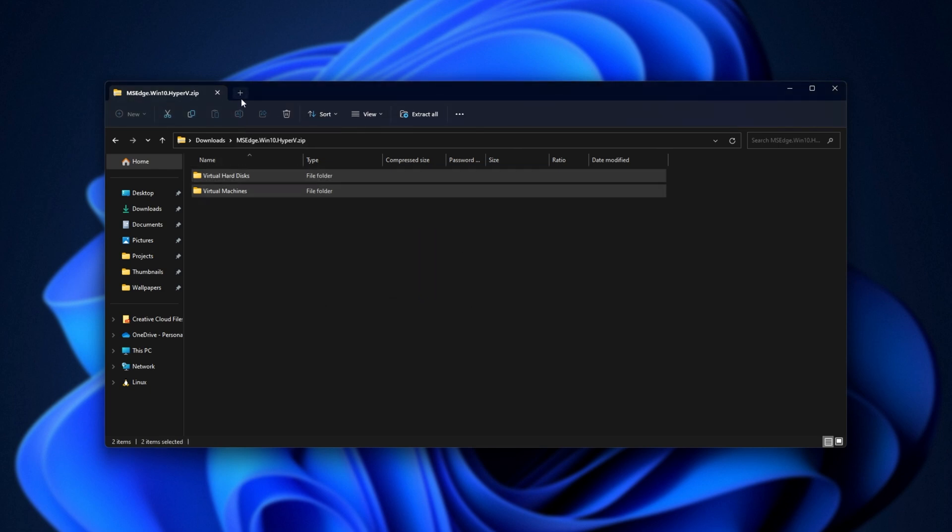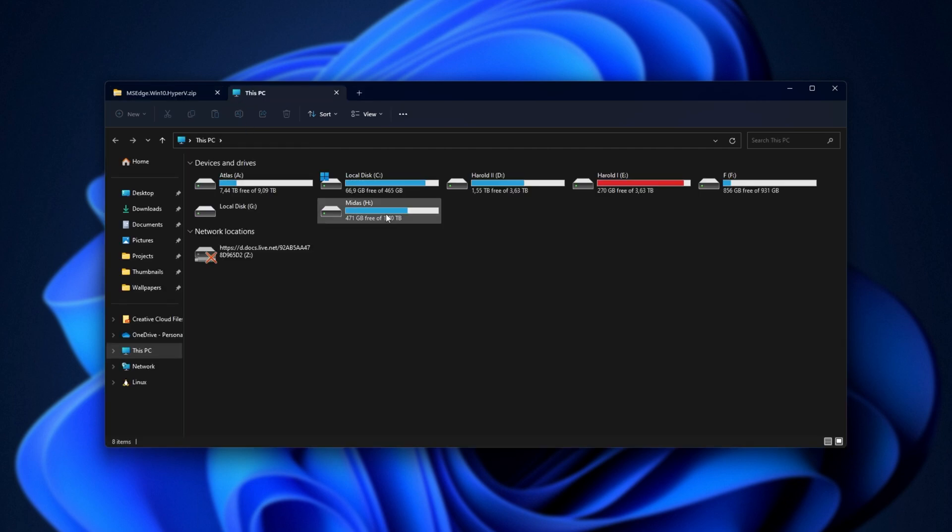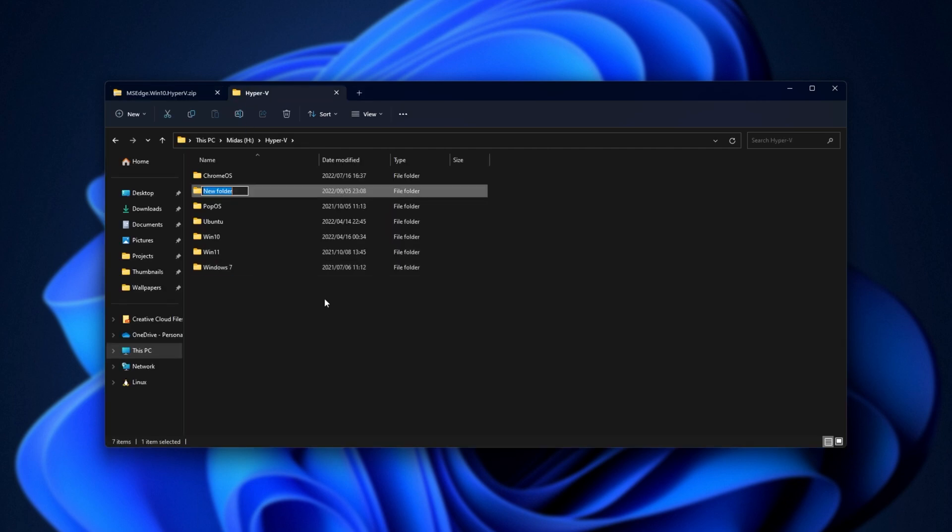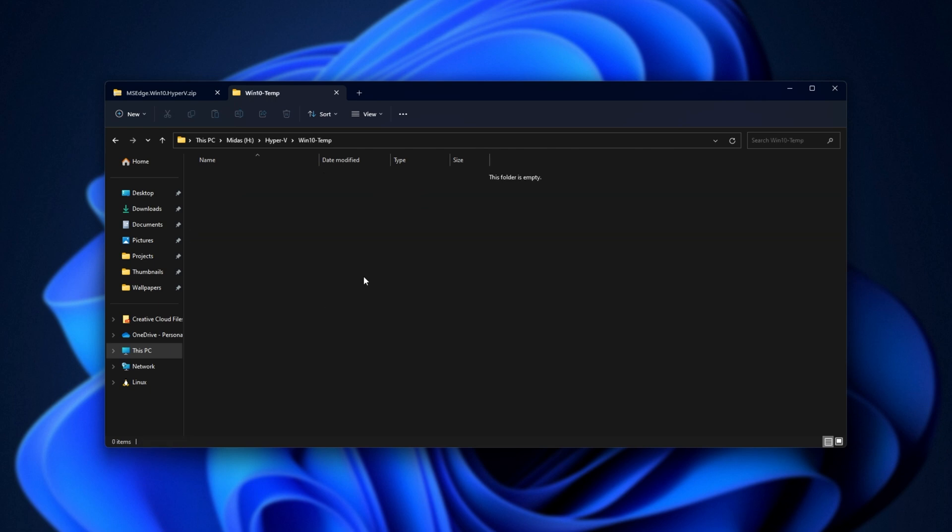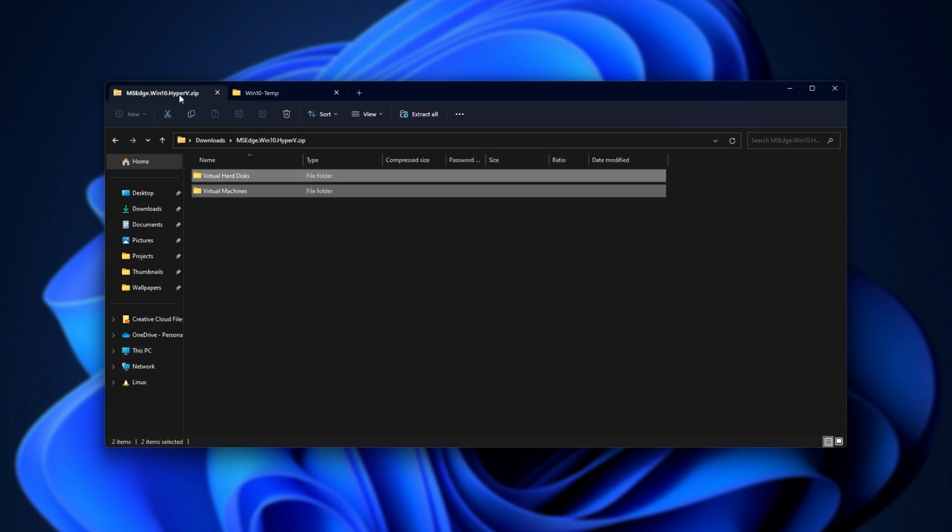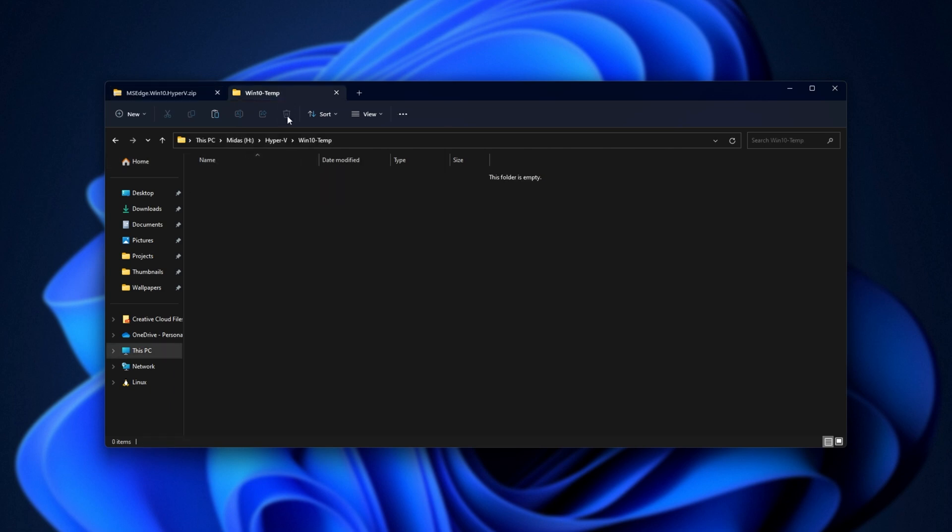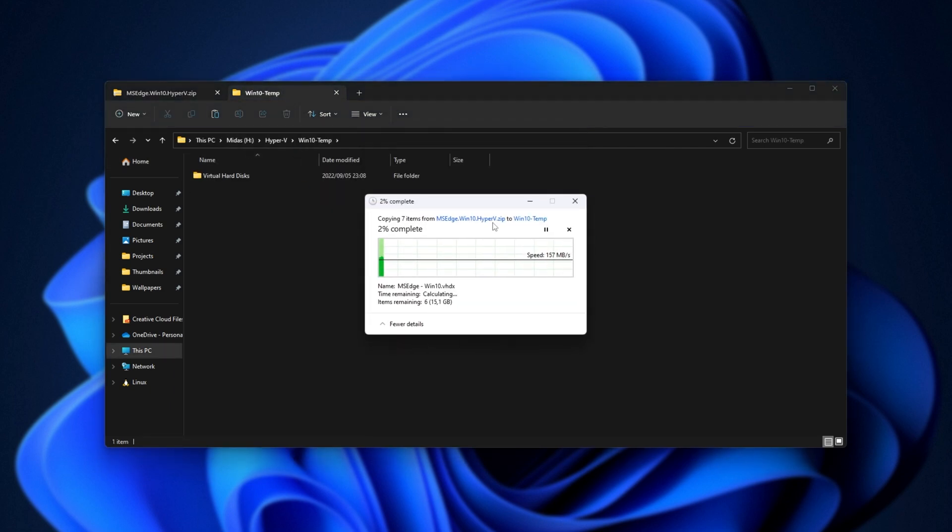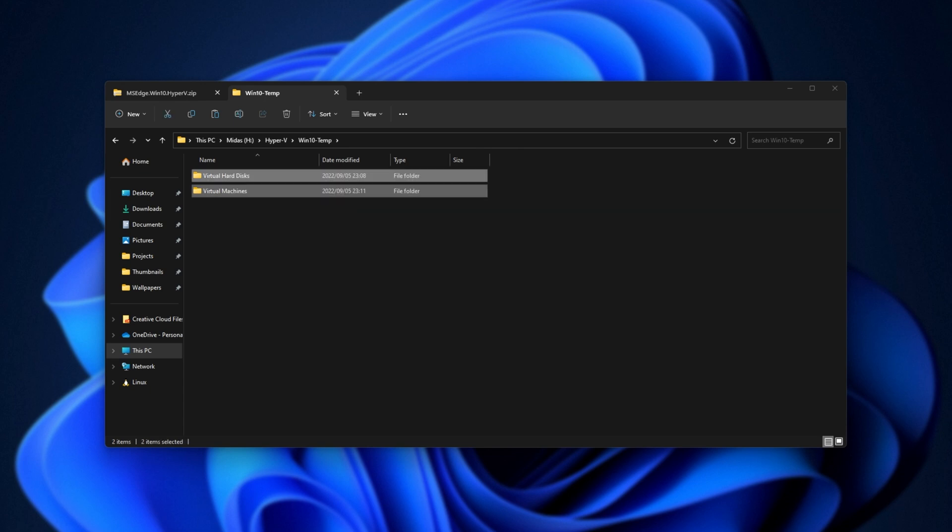For me, I'll open up a new tab, head across to my SSD, Hyper-V, and I'll make a new folder here called Win10Temp. Inside of here, I'll simply drag both of these folders from our zip into here, so I'll copy-paste them in my case, and it'll start extracting. All we need to do is wait for this to finish, then we can open up Hyper-V.